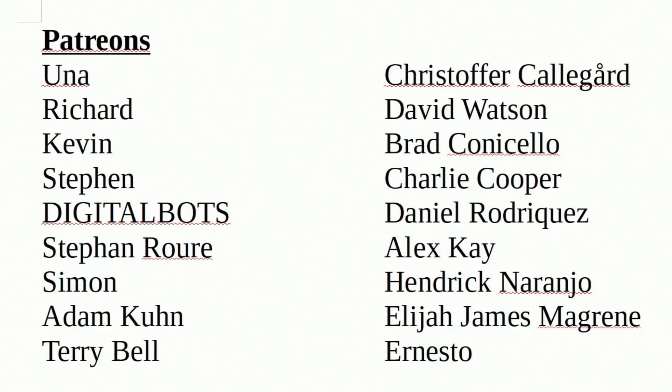A special thank you to all my patrons, without your support this channel would not be possible. If you haven't already, please think about becoming a patron and supporting the channel you love.